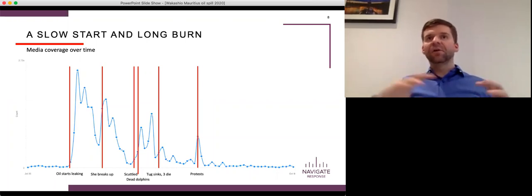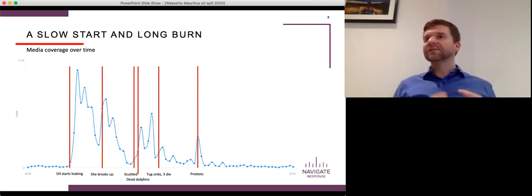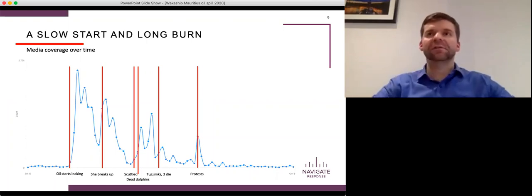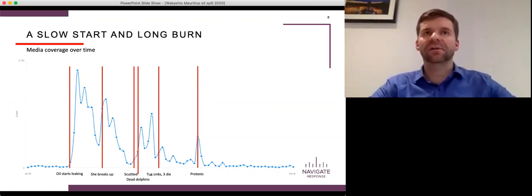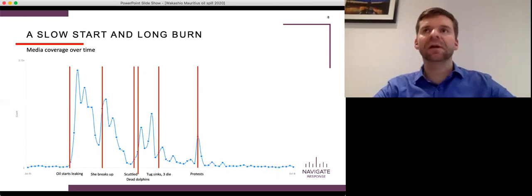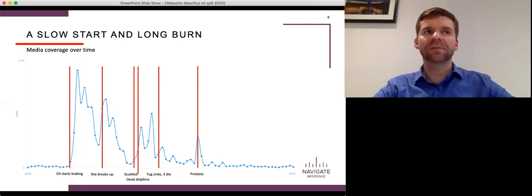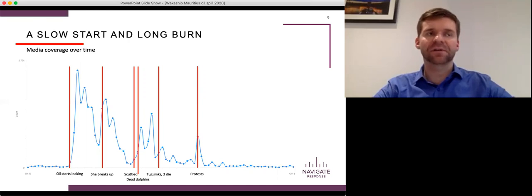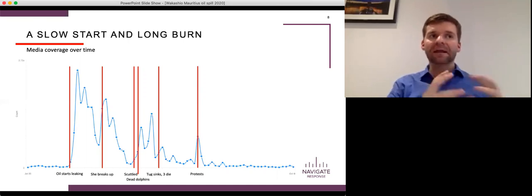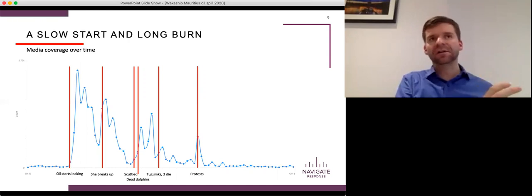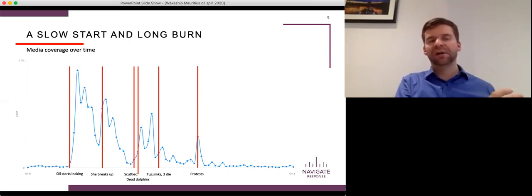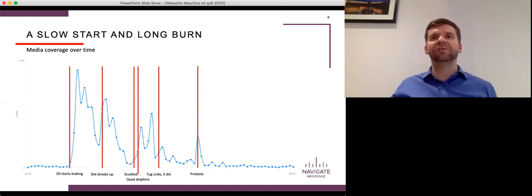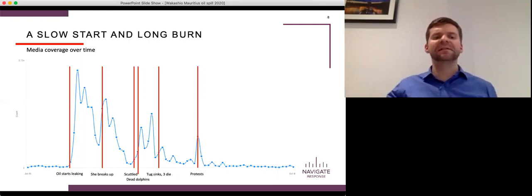so that we had well over 2,500 articles published on that day. Now, in the scheme of global stories, that's not massive. We've dealt with stories that have had 20,000 or 30,000 articles published. But when you're getting up towards 3,000, you can be fairly certain that most people who follow the media will scroll past a story mentioning this incident and showing a picture of it. So while most people may not recognize it, if you said, oh, have you heard about the Wakashio? Most people probably wouldn't have, but most people will have actually seen some coverage of it. And if you show them a picture, they'll go, oh yes, I did see something about that.